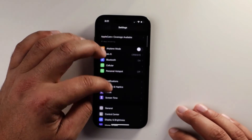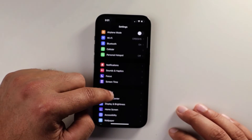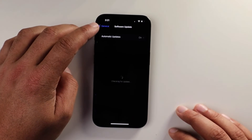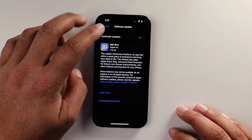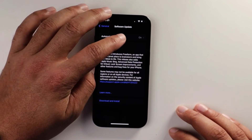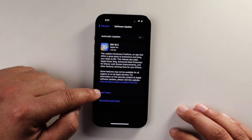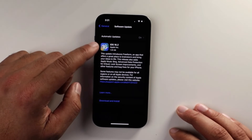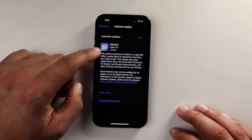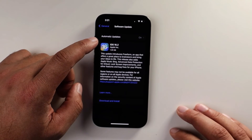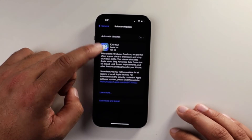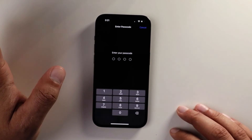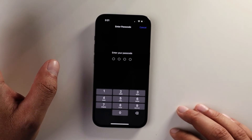We're going to go down to General and then in General, select Software Update. Now I have automatic updates on, but for some reason this one has not automatically updated, but I do have an update. So if this is the case for you as well, go ahead and push that update and see if it helps.